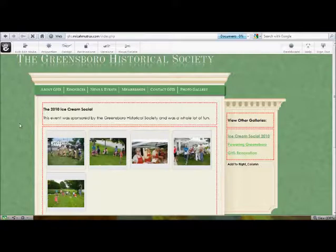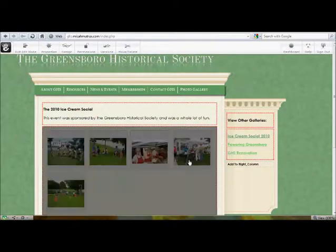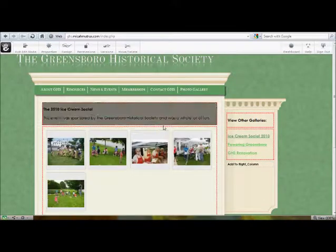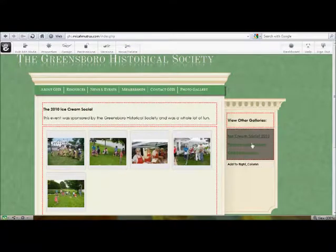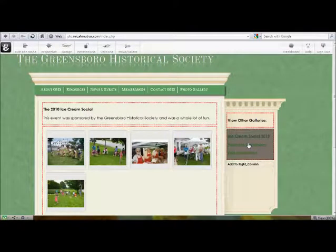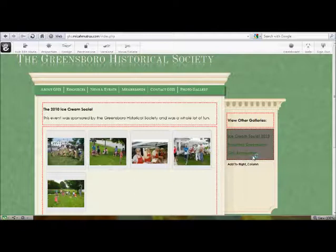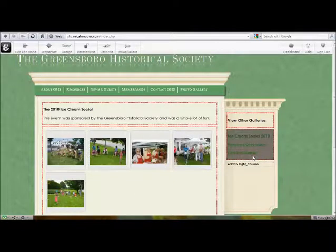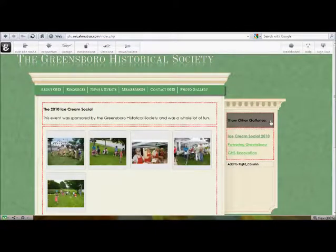First, let's take a look at the page in general. The section over on the right, you never have to worry about. This is an automatically generating list. Every time you copy a photo gallery and create a new one, it will appear on this list. Likewise, this is just a title. You can edit that if you want.